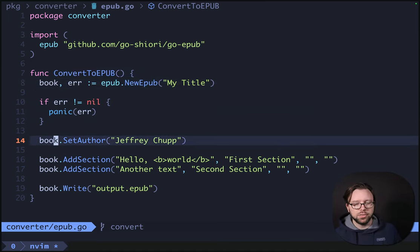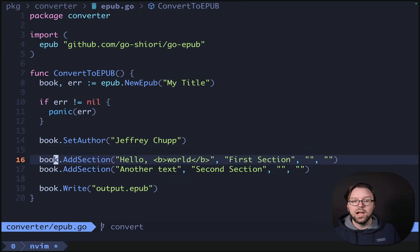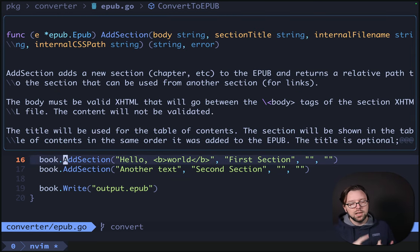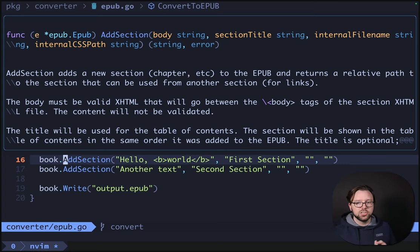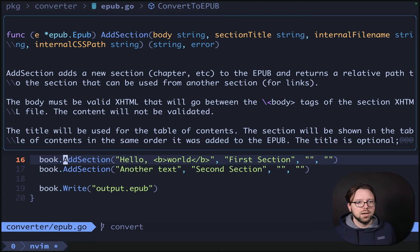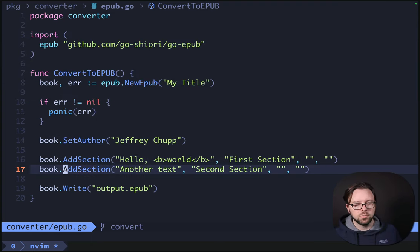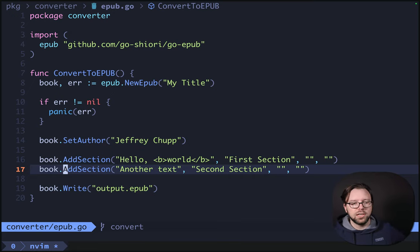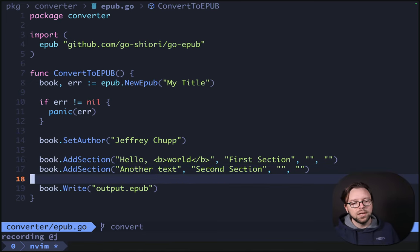Otherwise, we'll set the author to be my name. We'll add a section, and the section method definition is the body that you want in the section and then the section title. It can also have an internal file name and, optionally, internal CSS as well. It also returns a string or an error — the string it returns would be the internal ID. And then finally, we write out to output.EPUB.